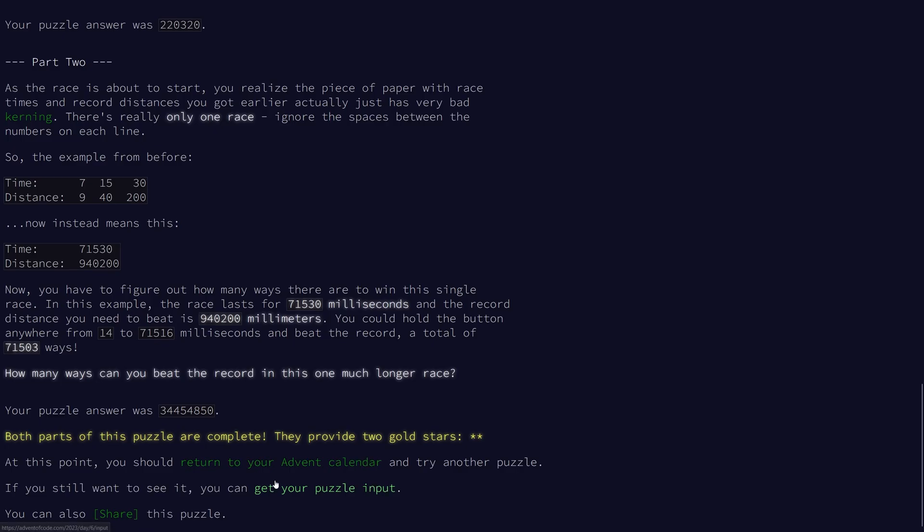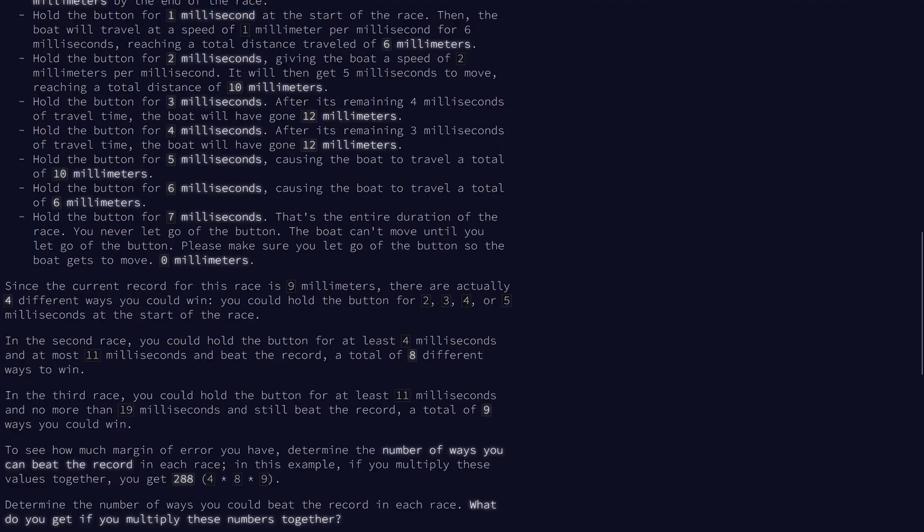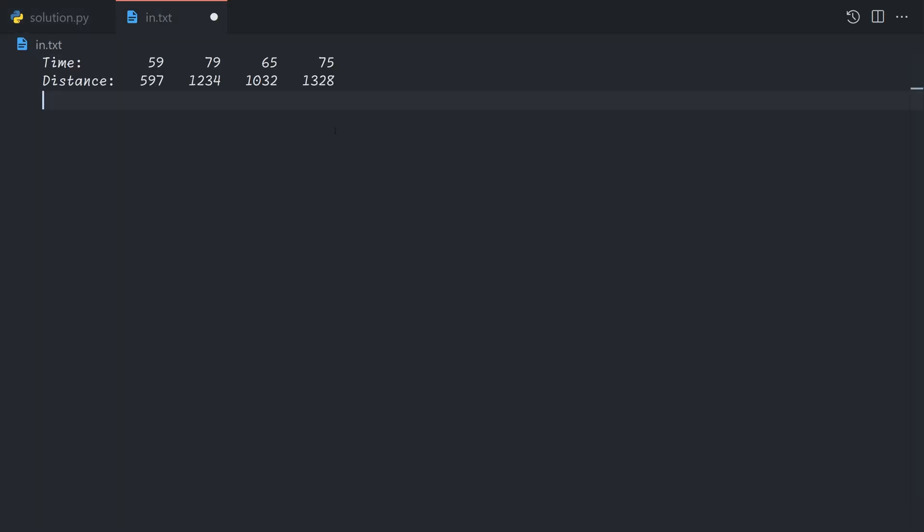If we take a look at the input, this actually reveals a lot about how we're supposed to solve this problem. This input is extraordinarily small, so we can just try every possible hold time, because we're only looping up to maximum, like, less than 100.